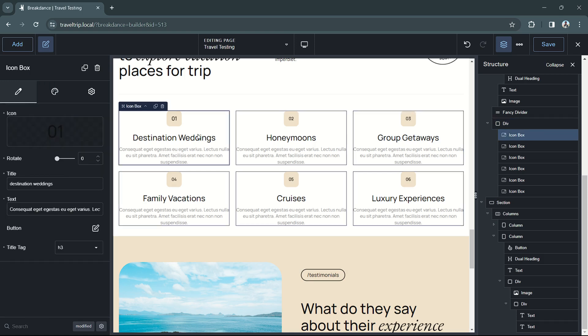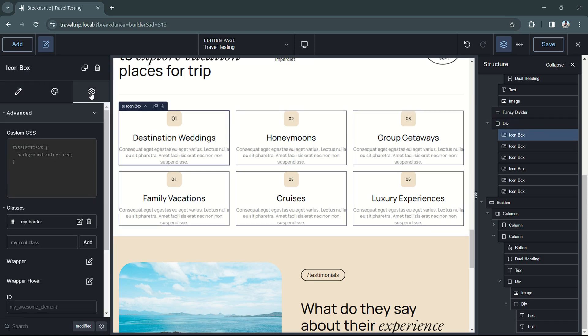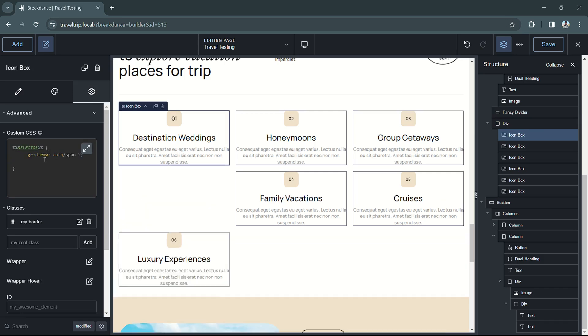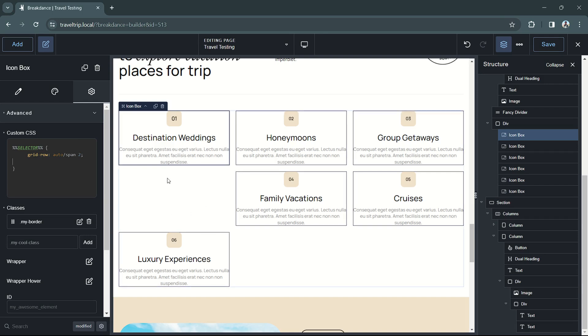To get started, we're going to select the destination weddings box, go to the settings, and add a new CSS line called grid row. This will make it so that our destination weddings area now takes up two rows and one column worth of content.